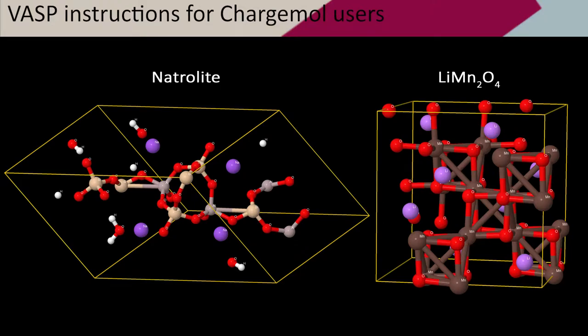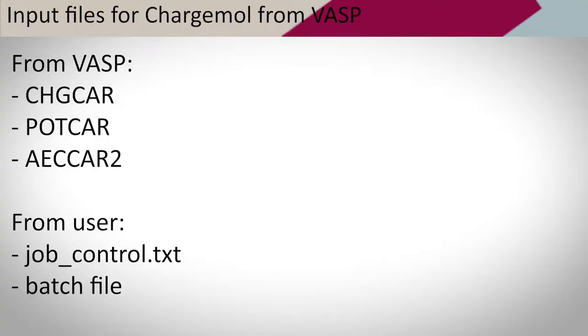In this video, I will demonstrate the key parts of running a VASP job for spin-polarized and spin-non-polarized periodic materials. Then, the outputs are going to be used to run CHARGEMOL.